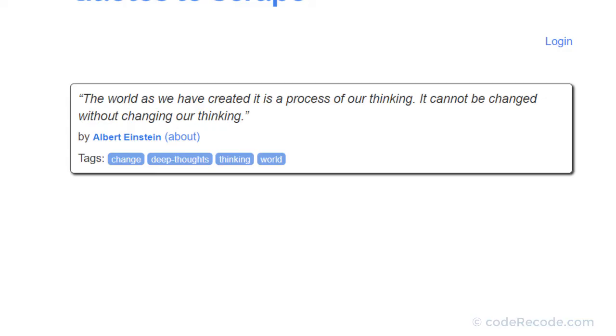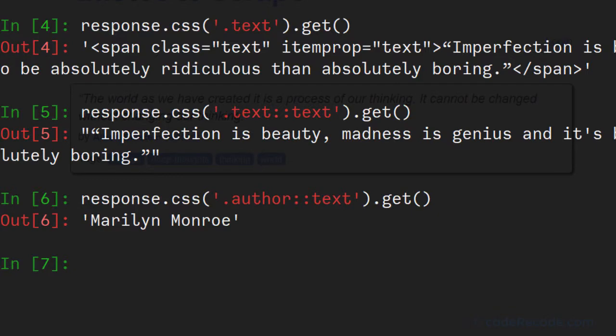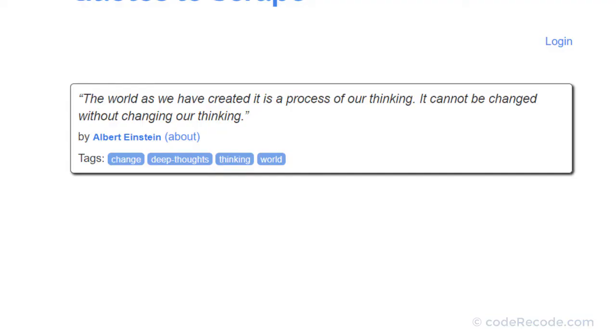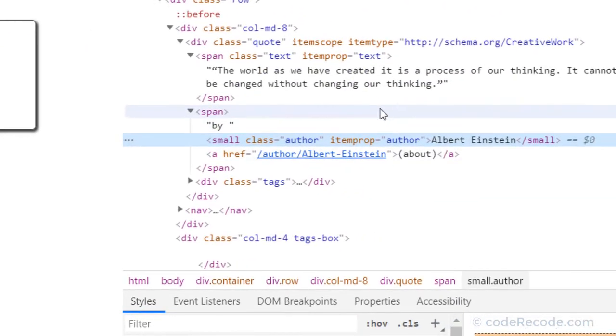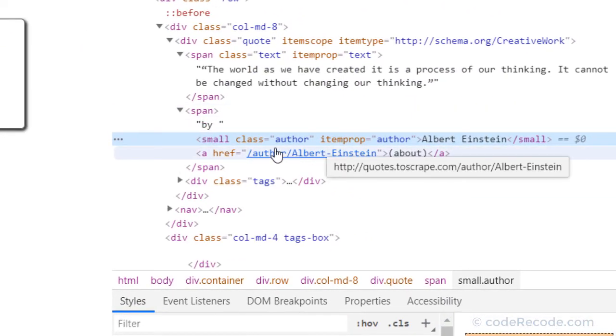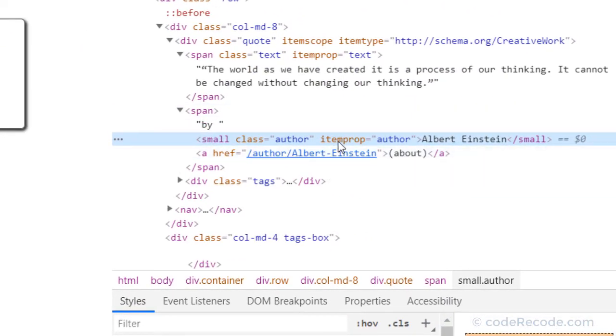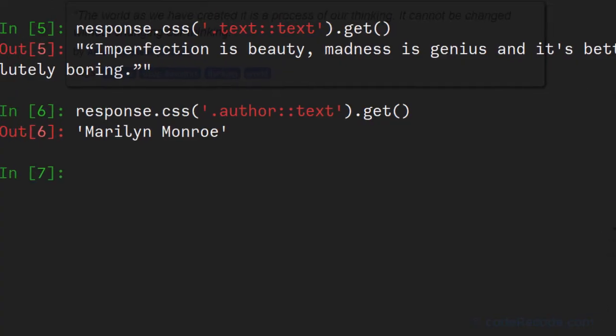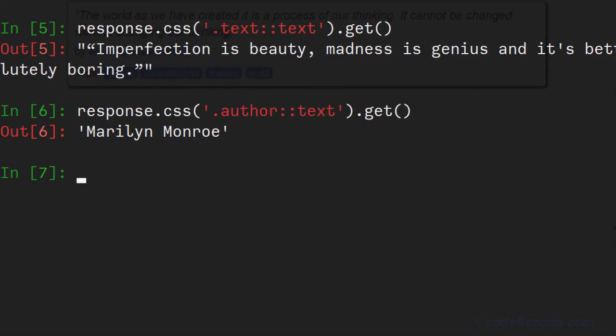So here very easy. We can get author by class. Now what if this class was not there. So we could use another attribute. This item prop. We don't have a specific selector for item prop. So in this case, what we can do is we can use attribute selectors.